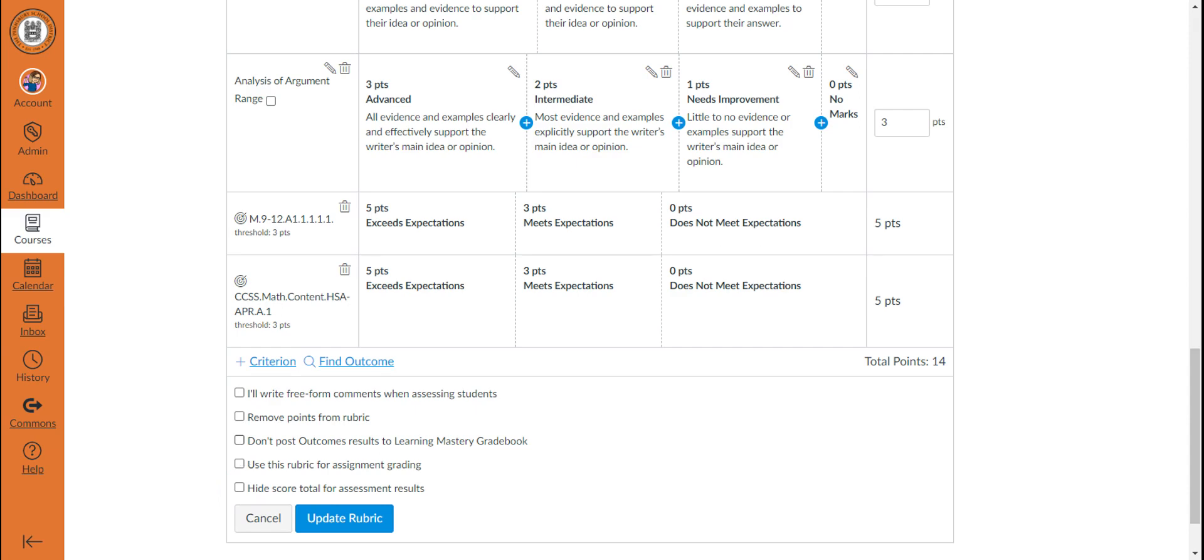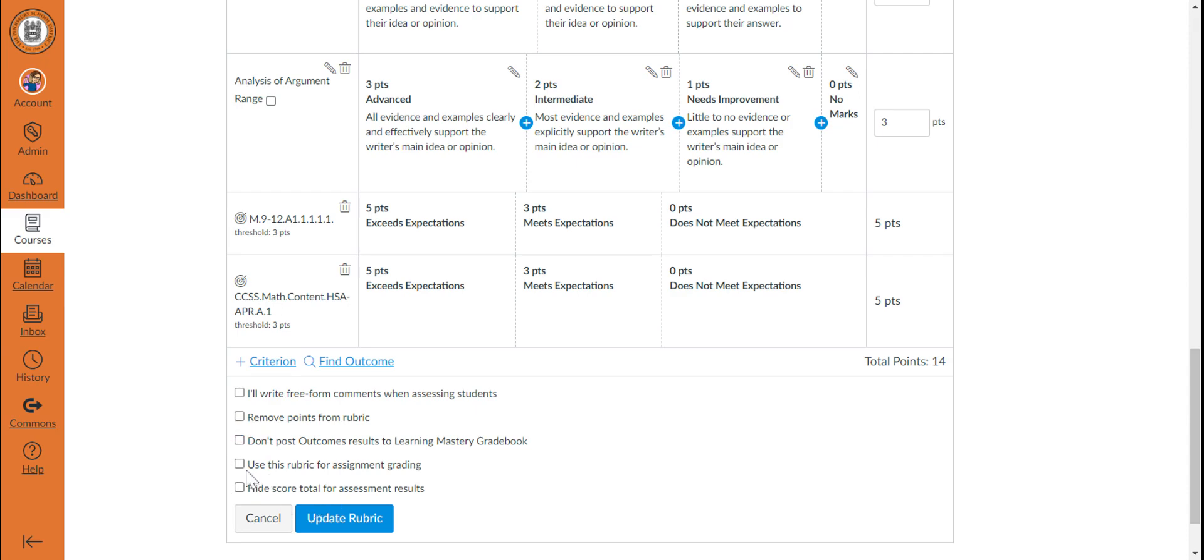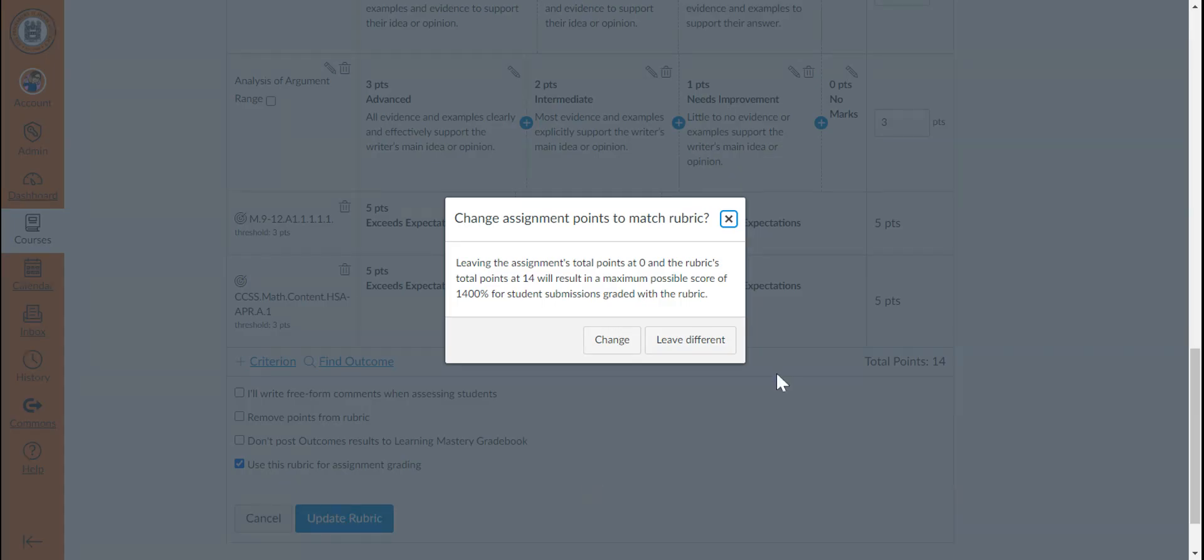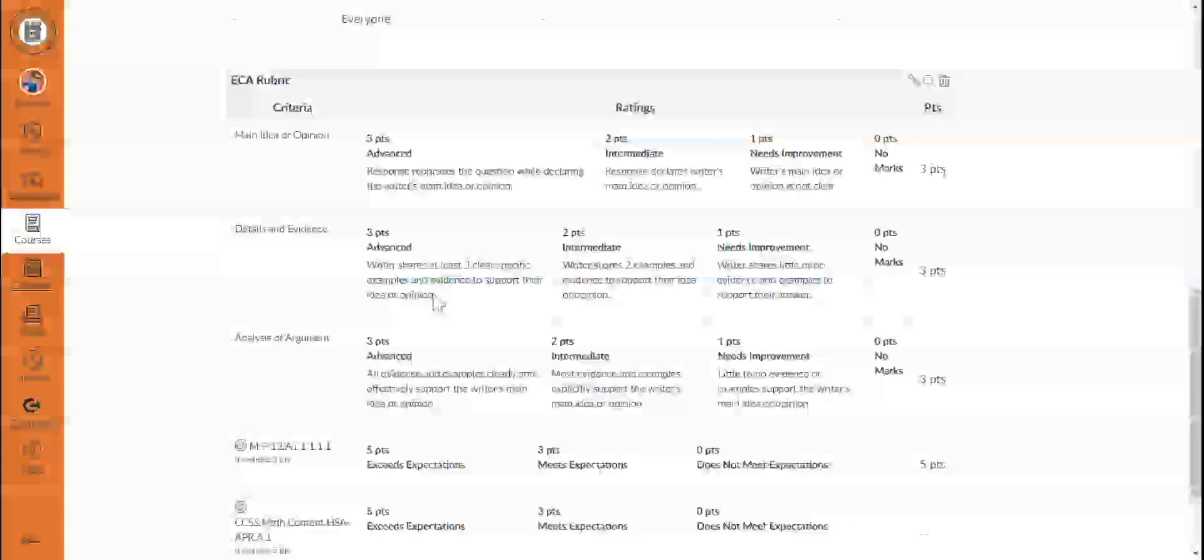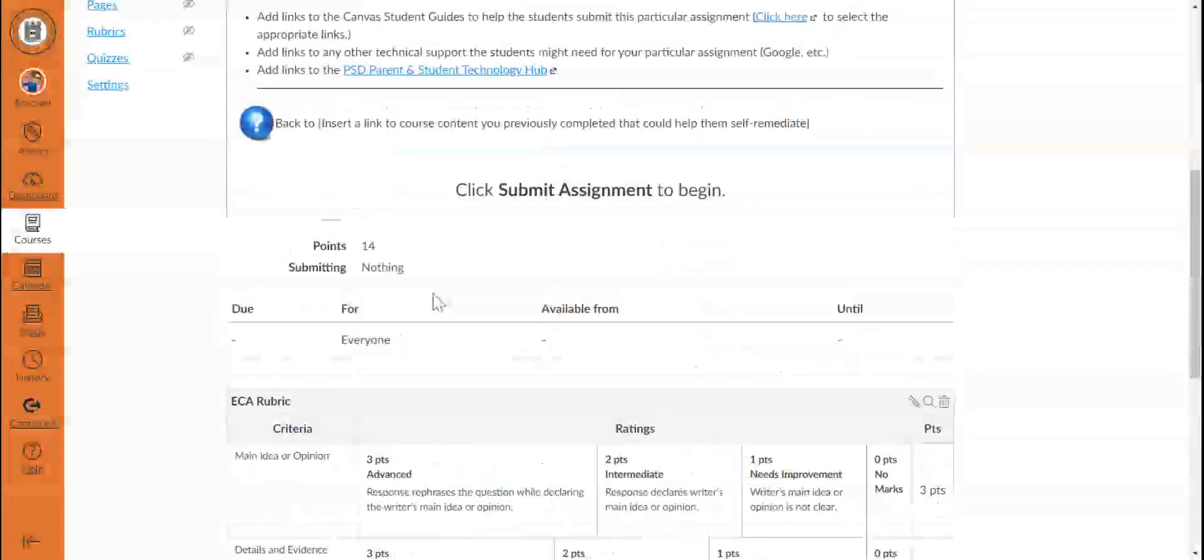and in the case of outcomes, while the default with outcomes is to automatically post outcome results to the Learning Mastery Gradebook, if you would not like this particular assignment or rubric to report to the Learning Mastery Gradebook, you can turn that off by checking this box. Once you have made your selections, you can click Update Rubric, and the rubric will be saved.